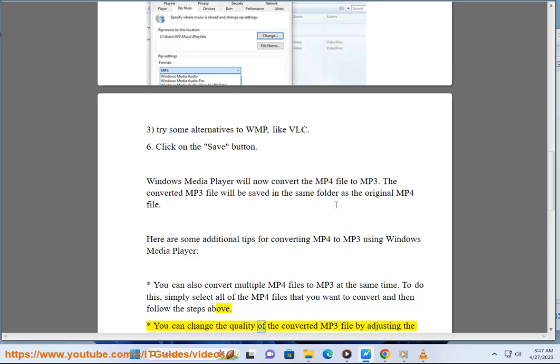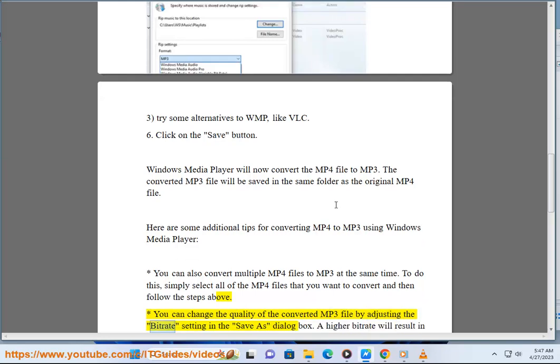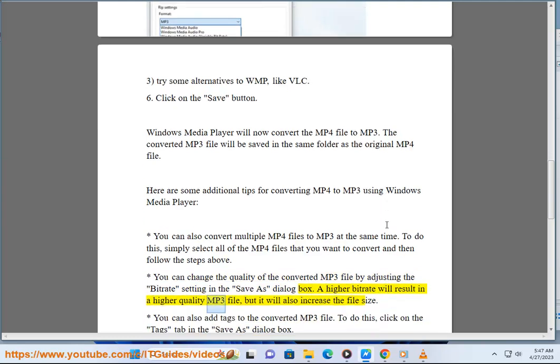You can change the quality of the converted MP3 file by adjusting the bitrate setting in the Save As dialog box. A higher bitrate will result in a higher quality MP3 file, but it will also increase the file size.